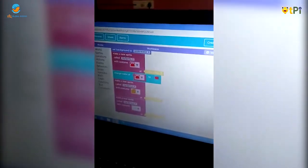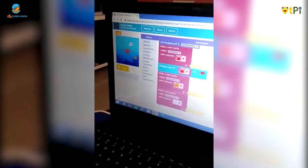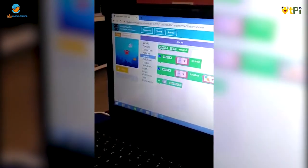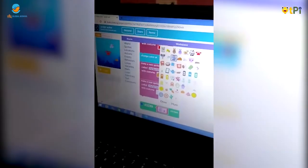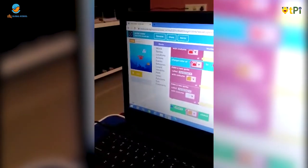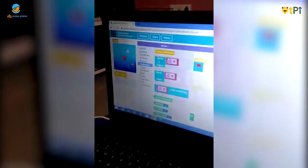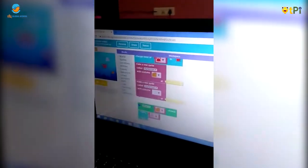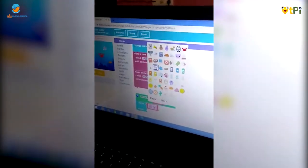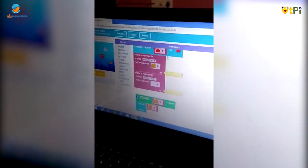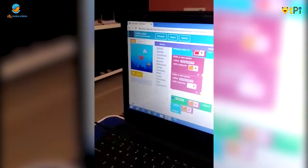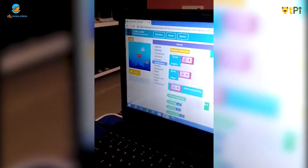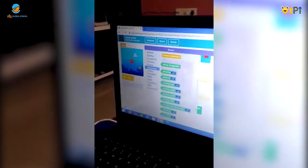Then we should go in the events block and take Vandran click. Then we should go in the behavior block and take only one time, then sprite begins. Then we should go in the behavior block again and take swimming left and right.